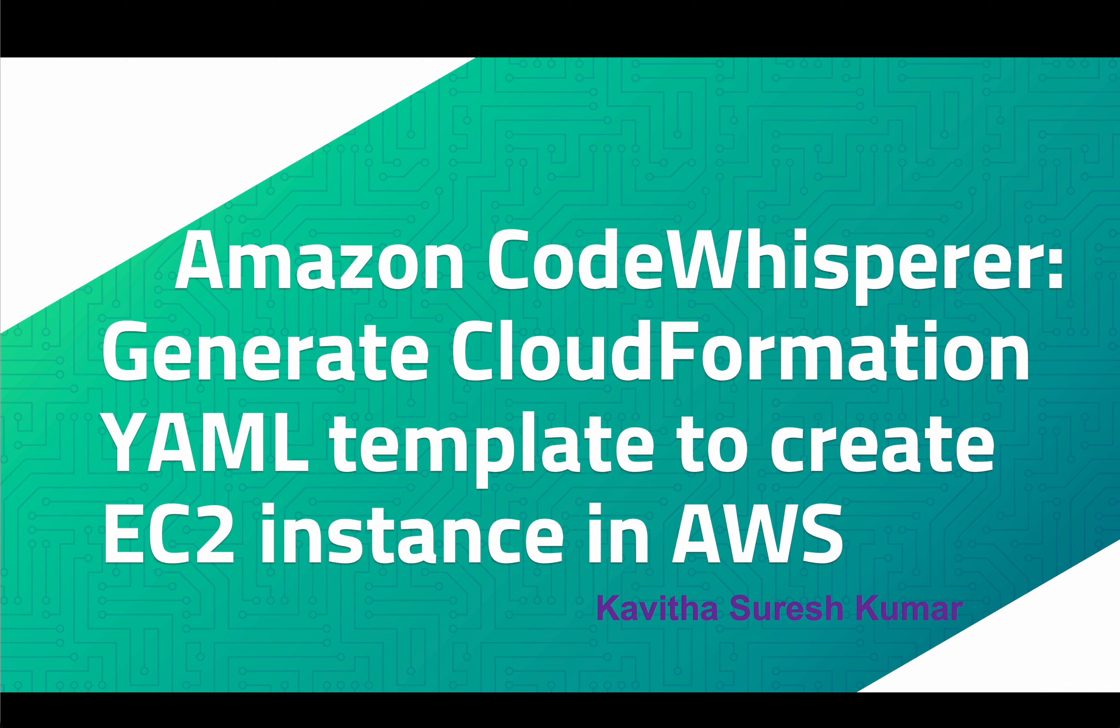Hi, this is Kavitha Suresh Kumar, and in this video I am going to demonstrate how to generate CloudFormation YAML template to create an EC2 instance in AWS with the help of Amazon CodeWhisperer.